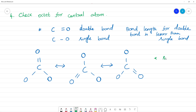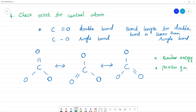These three canonical structures have similar energy. The position of the central nuclei is the same in all three — carbon stays in the same position throughout all structures. This confirms they are valid resonance structures.